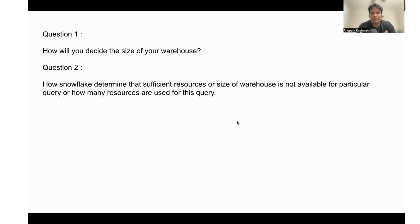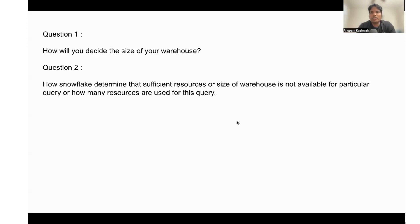It cannot take any more query to execute on the same warehouse—whether the query will go into the queue or it needs to spin up a new cluster of the same size. I hope this question is clear to you.